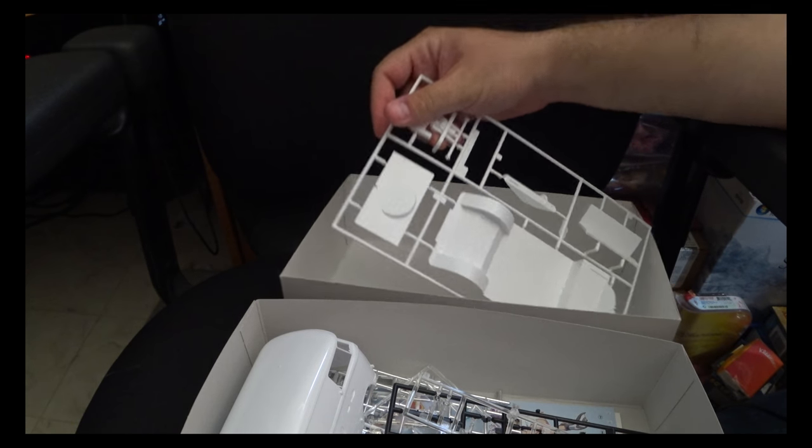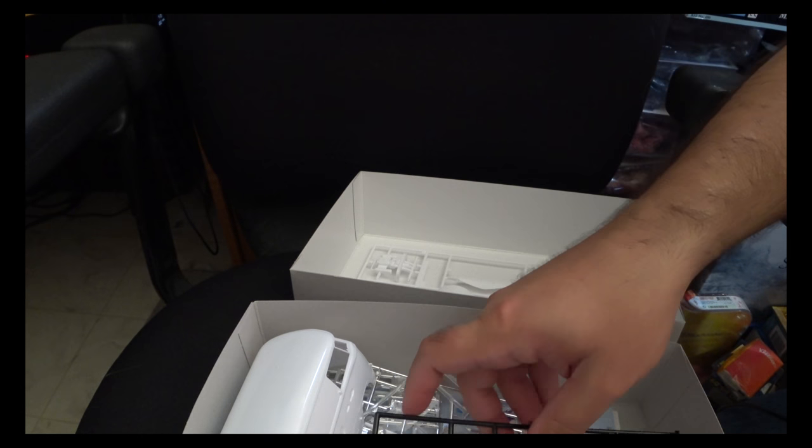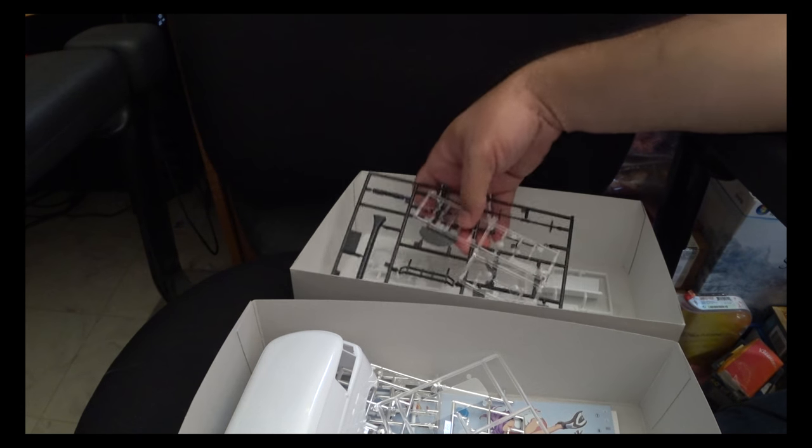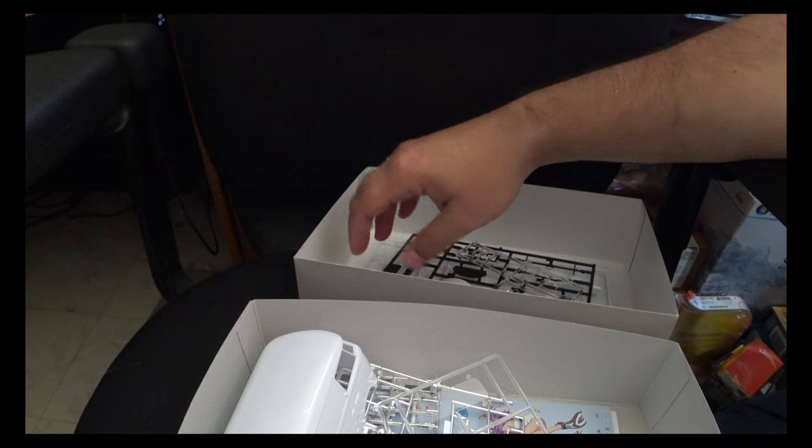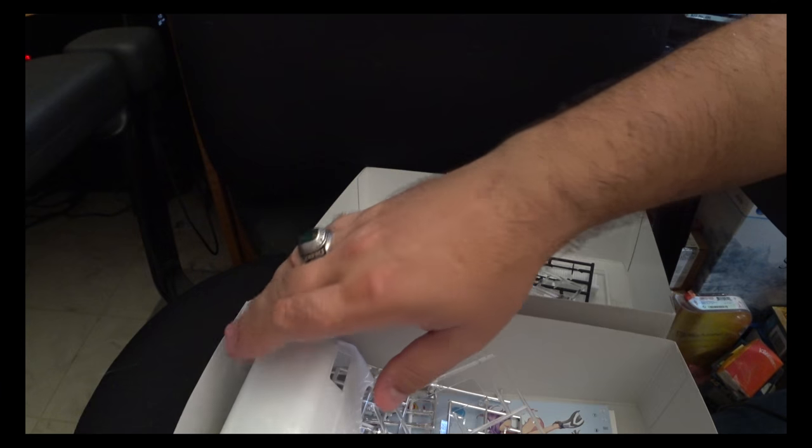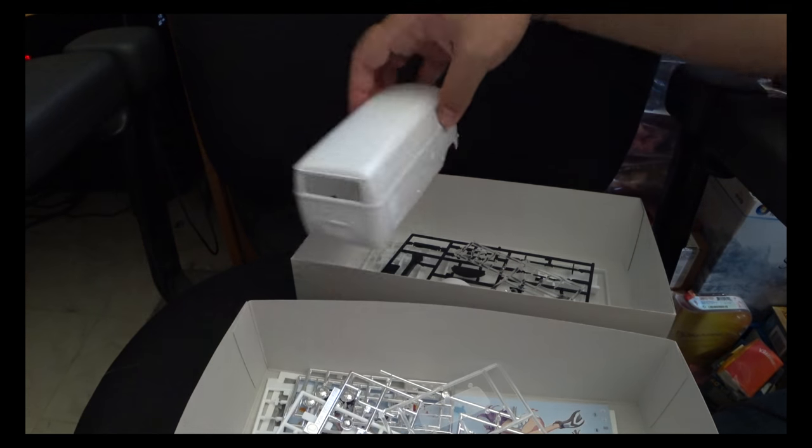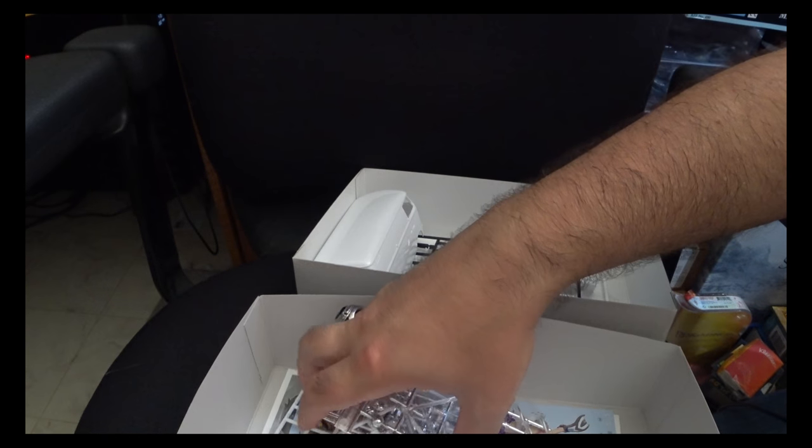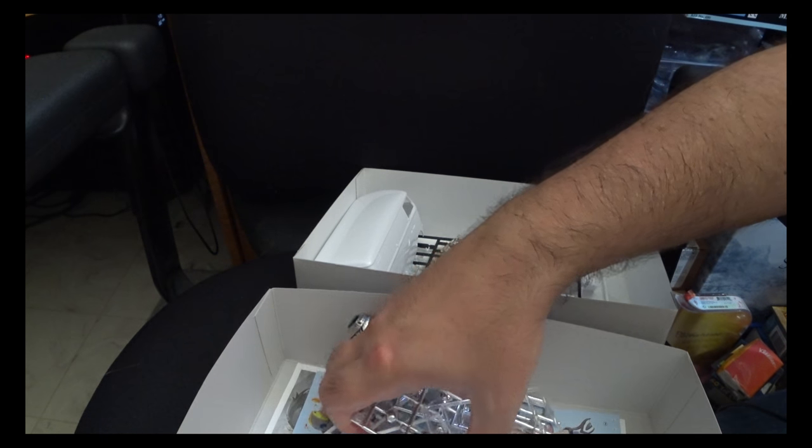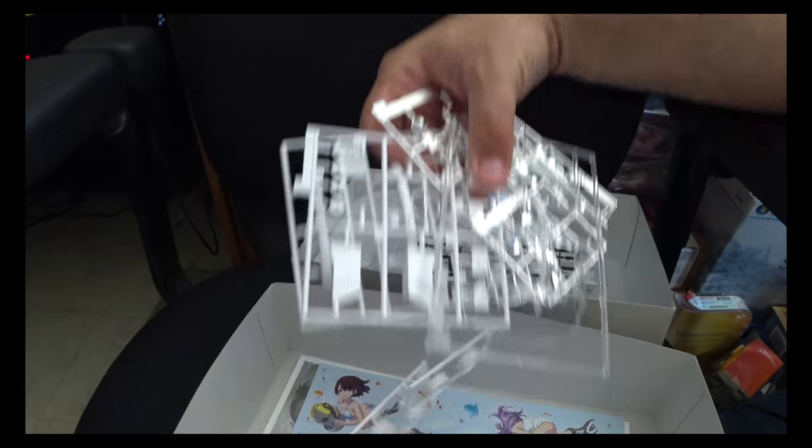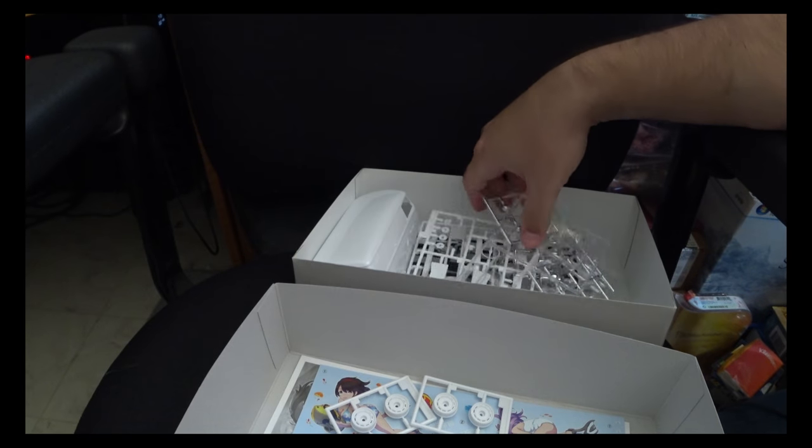Don't need to say too much there. Excuse me while I get these parts back in the other box.